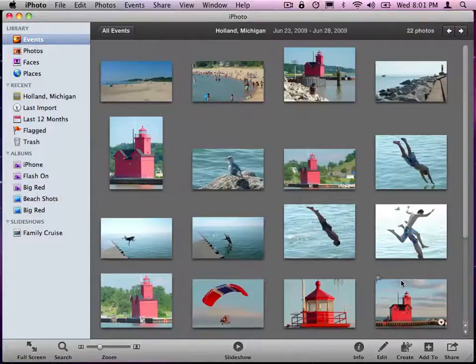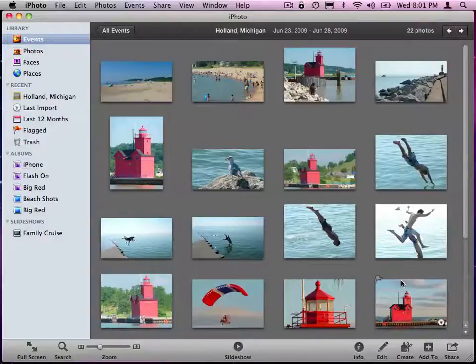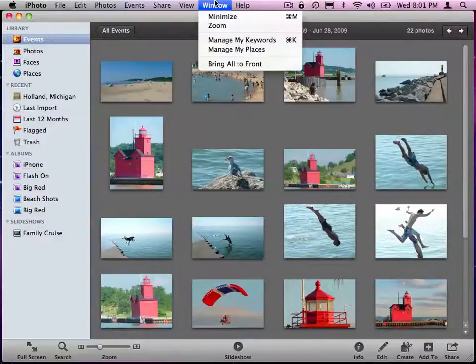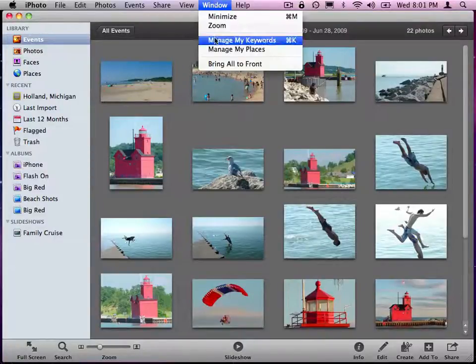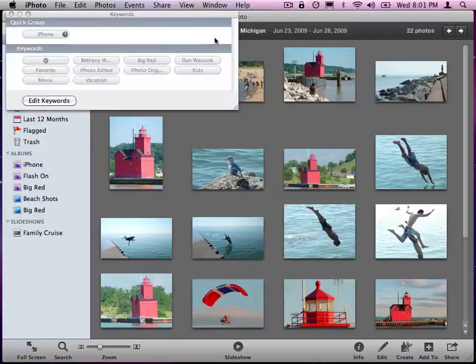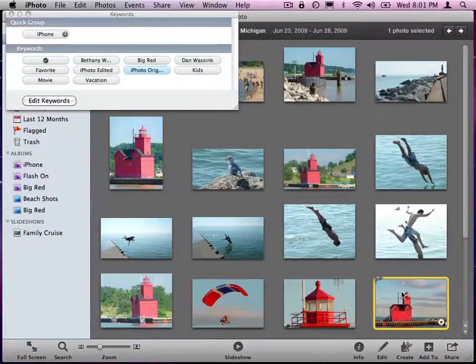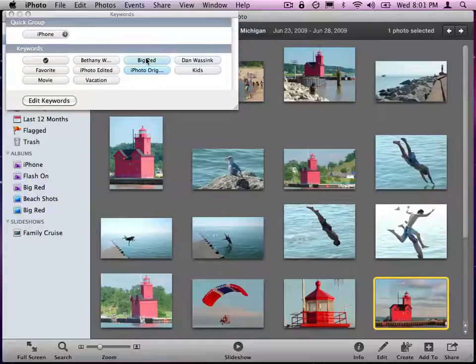Another way of tagging photos is going up to the window here and go Manage My Keywords. And you can see here when I select the photo, I can actually say that's Big Red, and it'll tag it as Big Red.